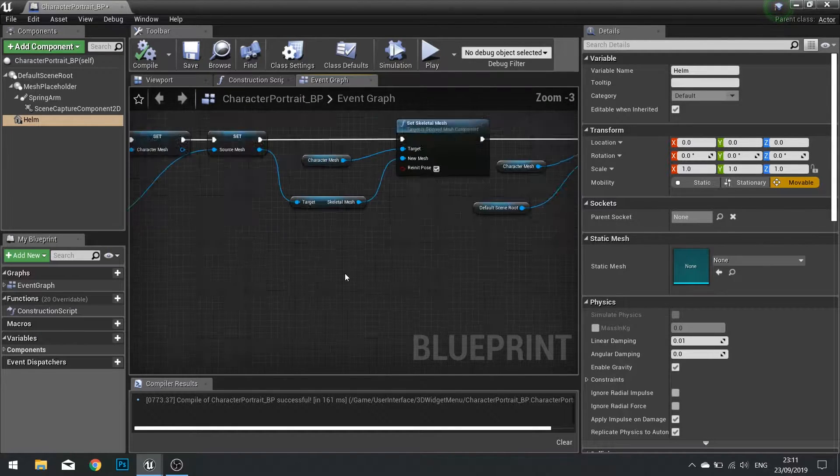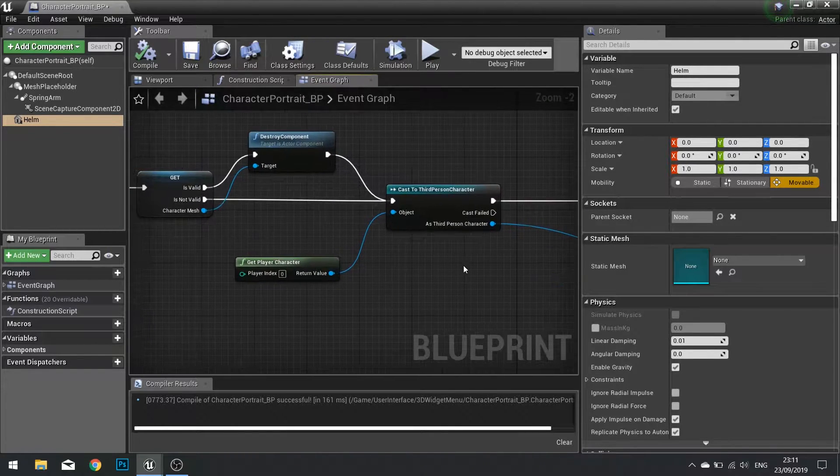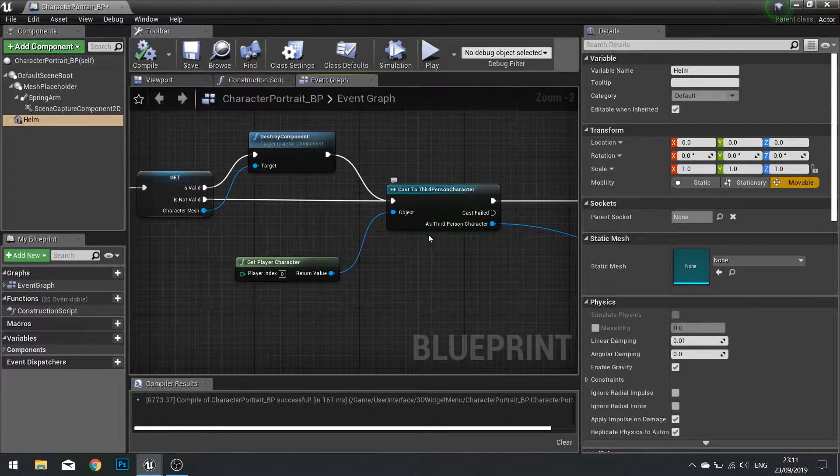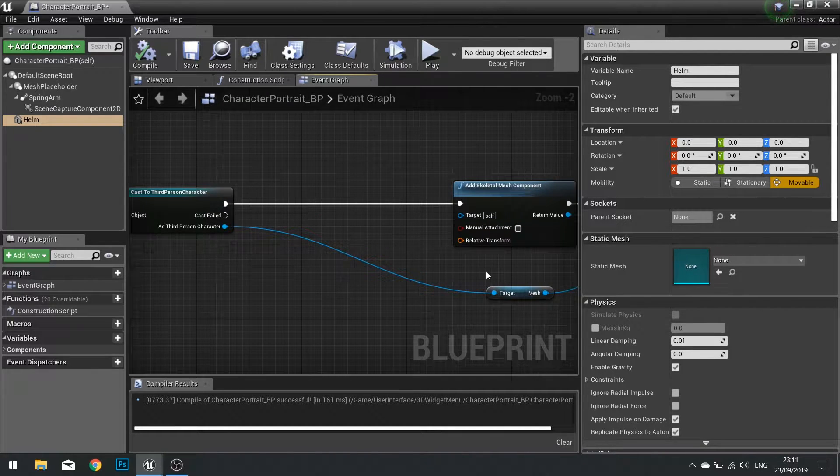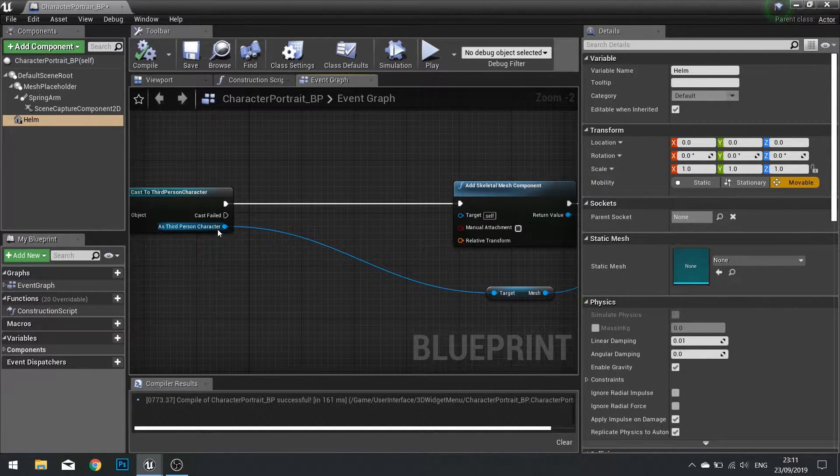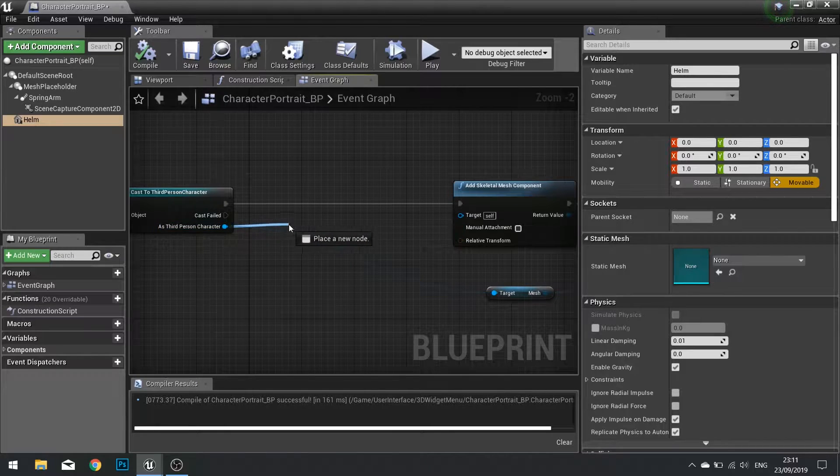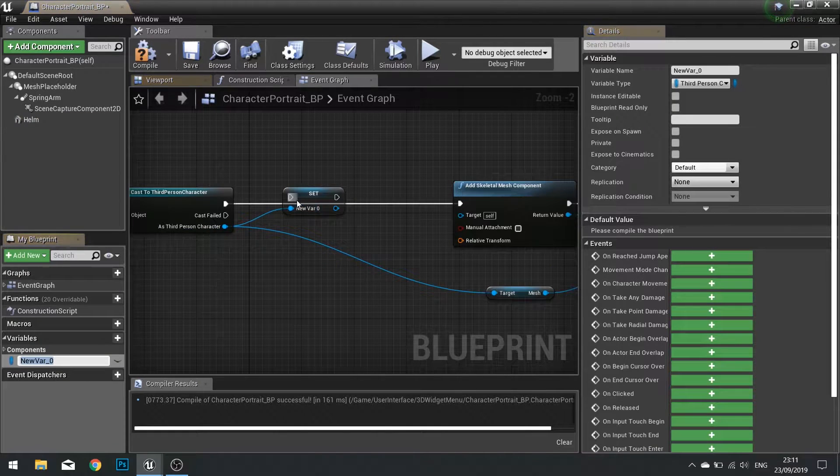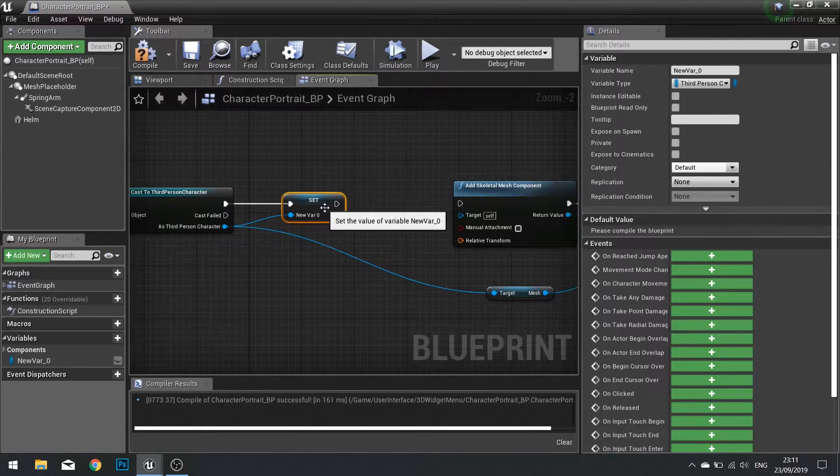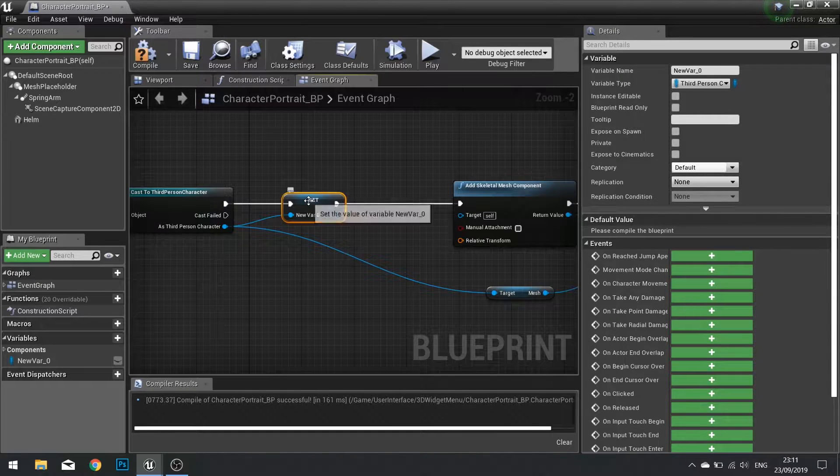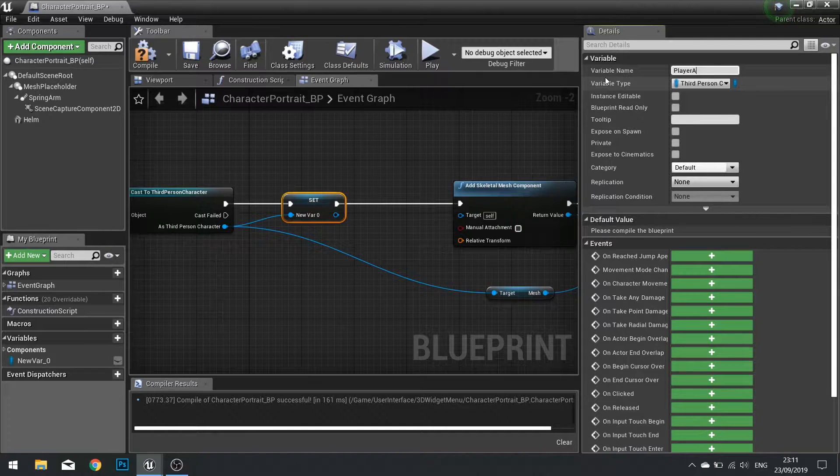So the character model already has this. If we go back to the start we see we're getting the cast of third person character here. So what I'm going to do is as a third person character just drag off and promote that to a variable like so. And we'll rename it player actor.